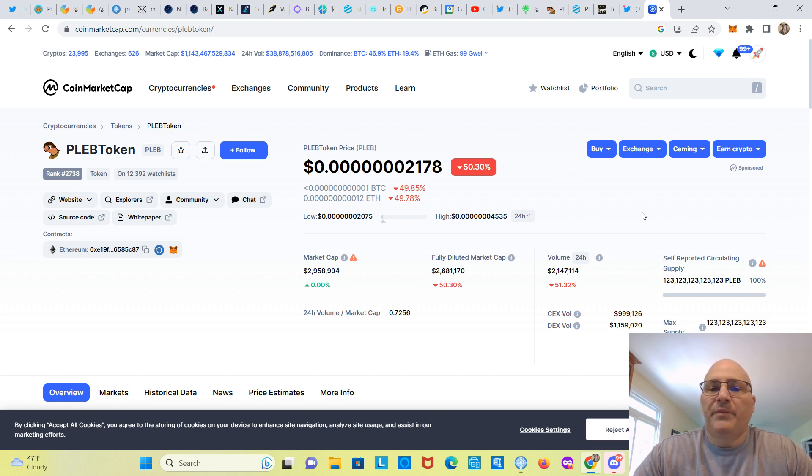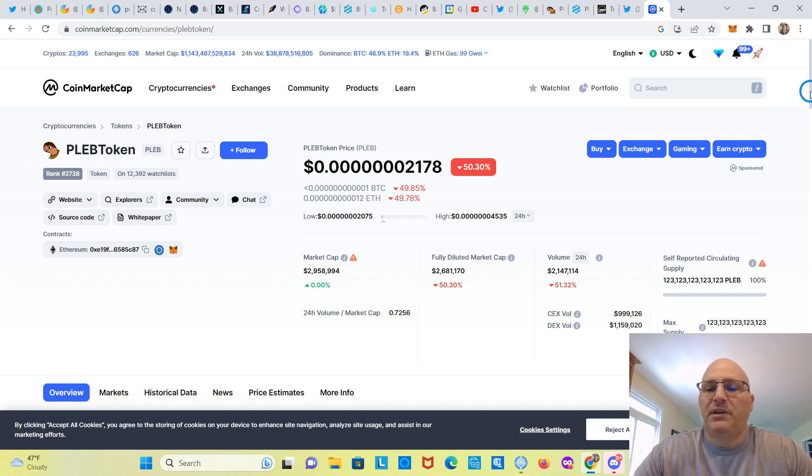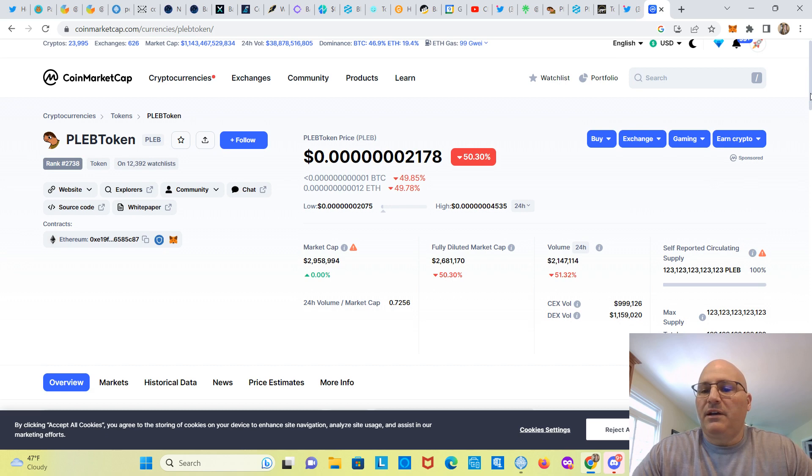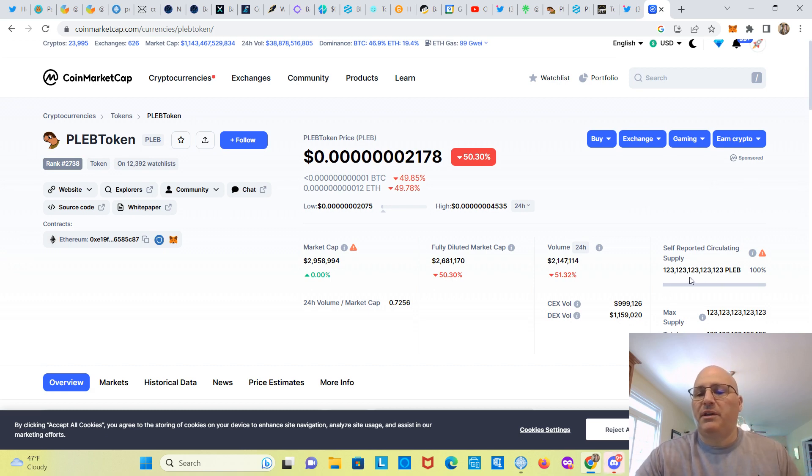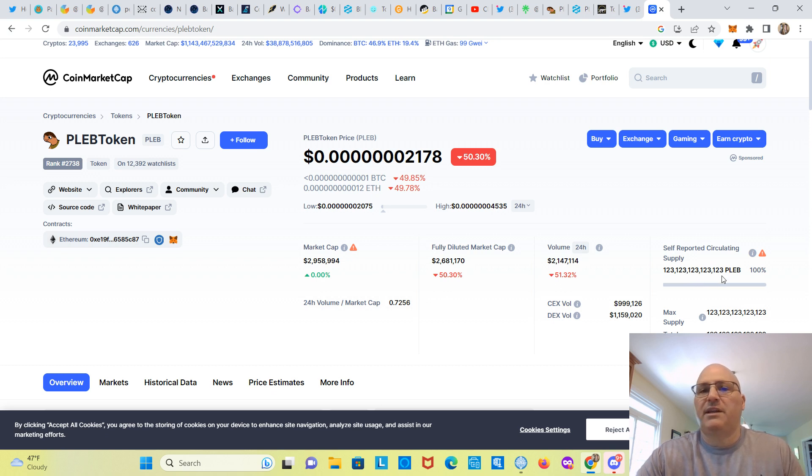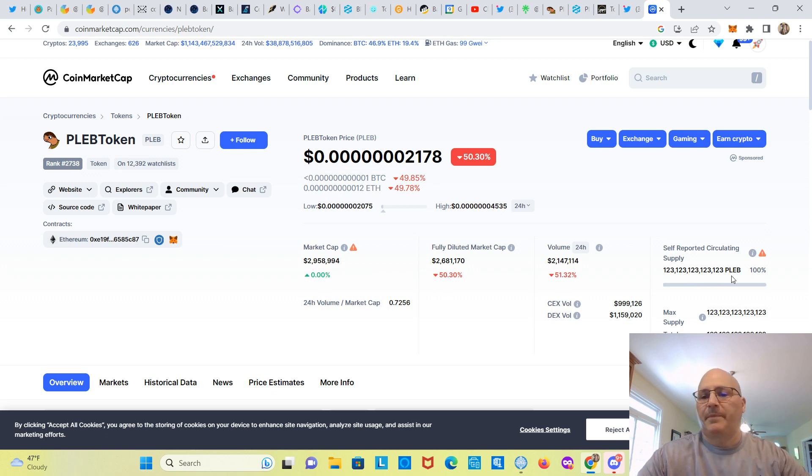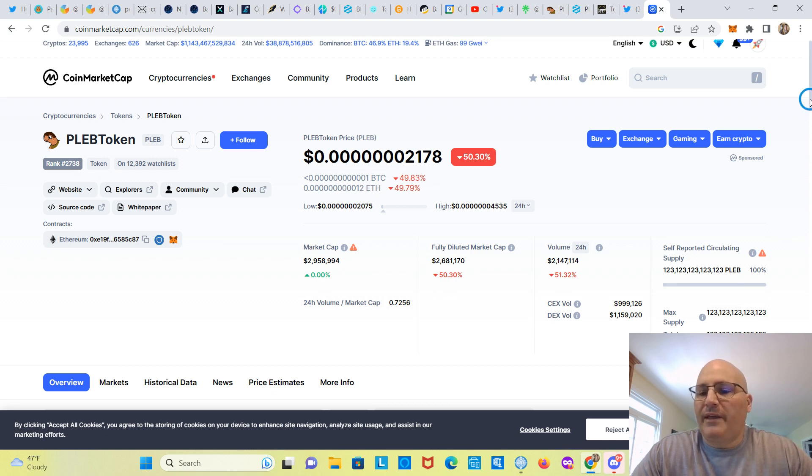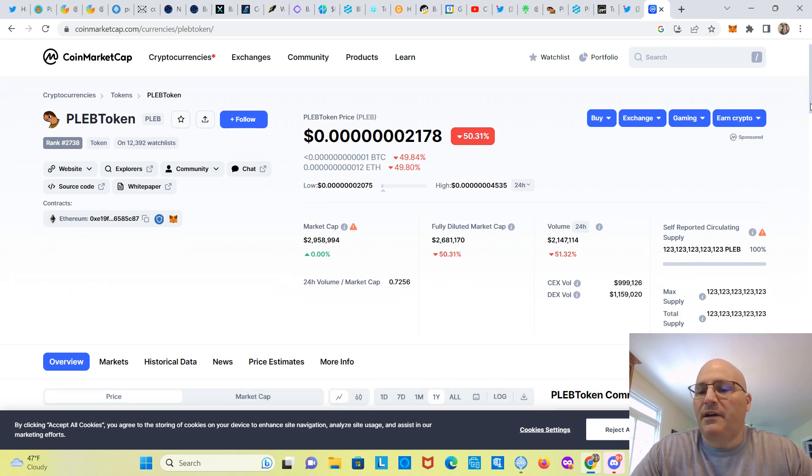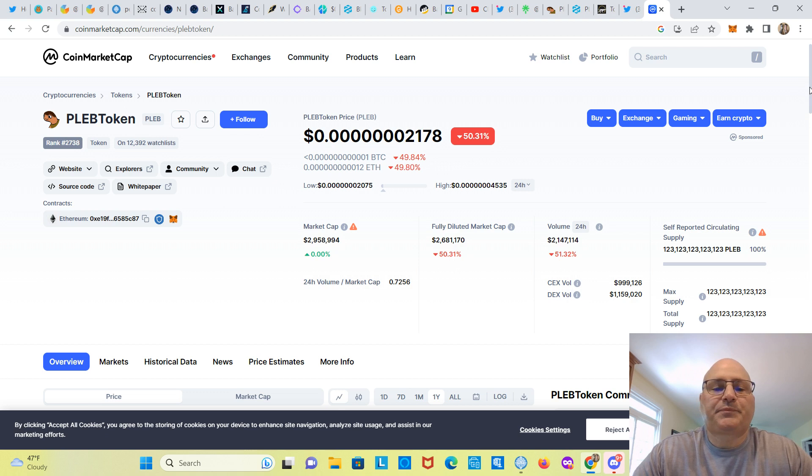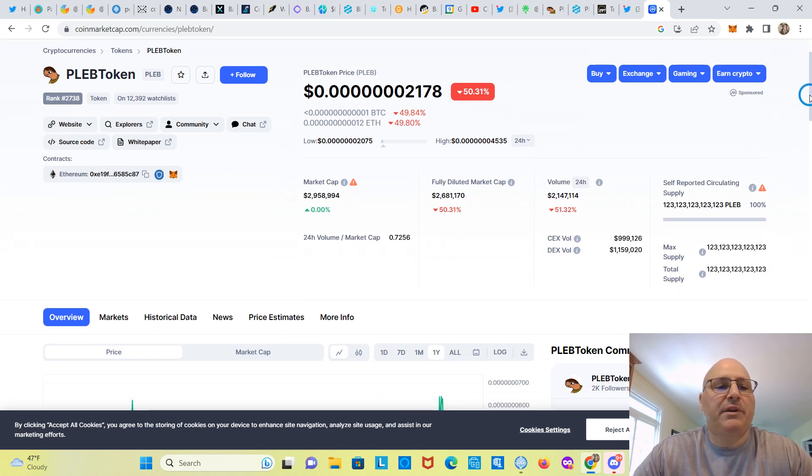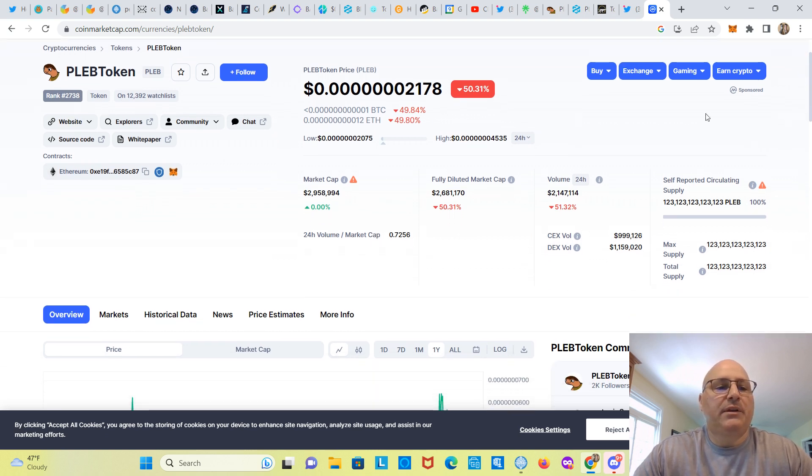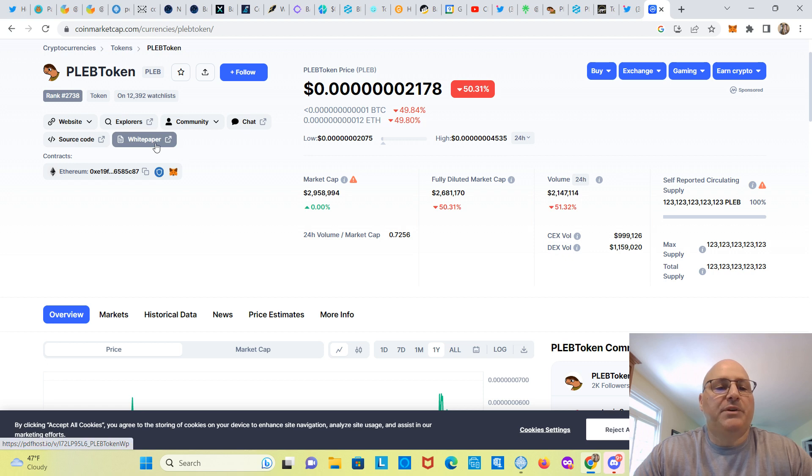I'm at 839 now, so I'm getting close. Be much appreciated, help the channel grow. All right, so I'm on CoinMarketCap here for PLEB token. You can see the supply here: 123 trillion, 123 billion, 123 million, 123 thousand, and 123 plebs. And that is what is in circulating supply. Market cap almost 3 million.